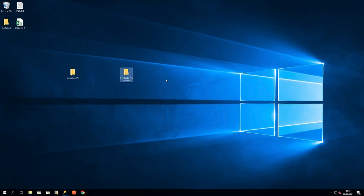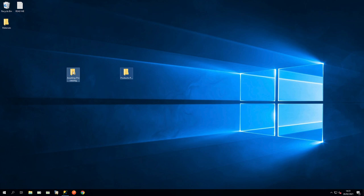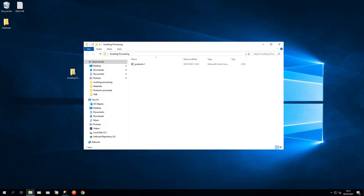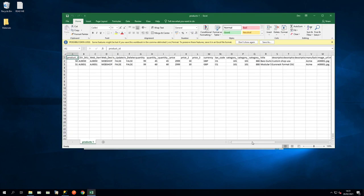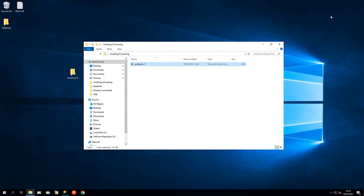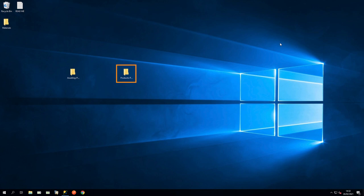We need to drag our Products List CSV to the Awaiting Processing folder. Notice the Products and the structure of the file. The Products Processed folder is where the file will automatically be moved to when the task is run.